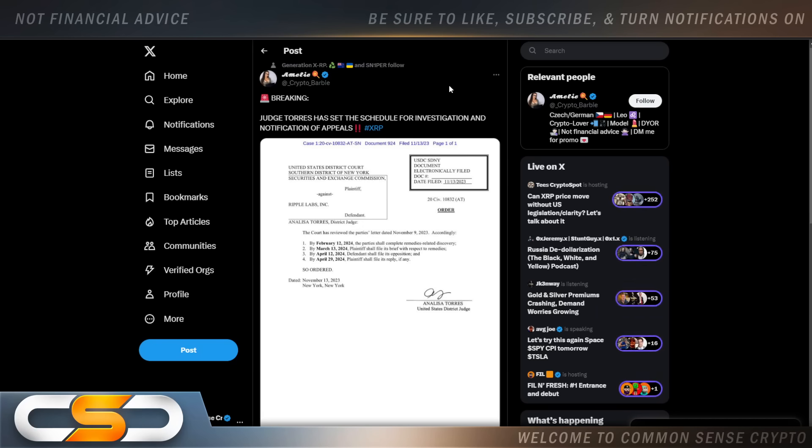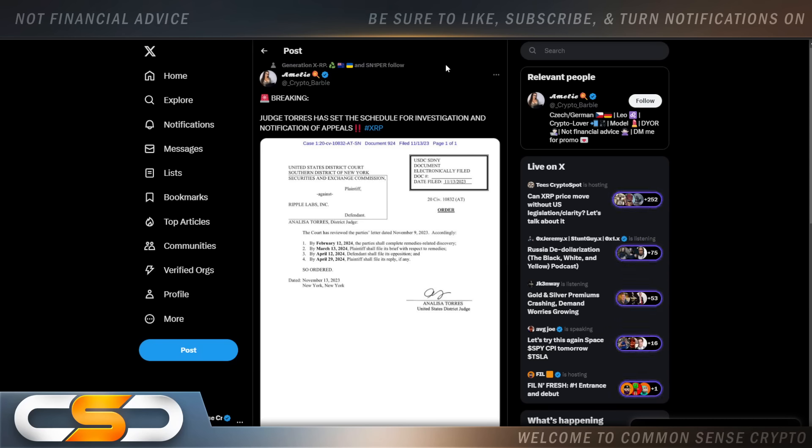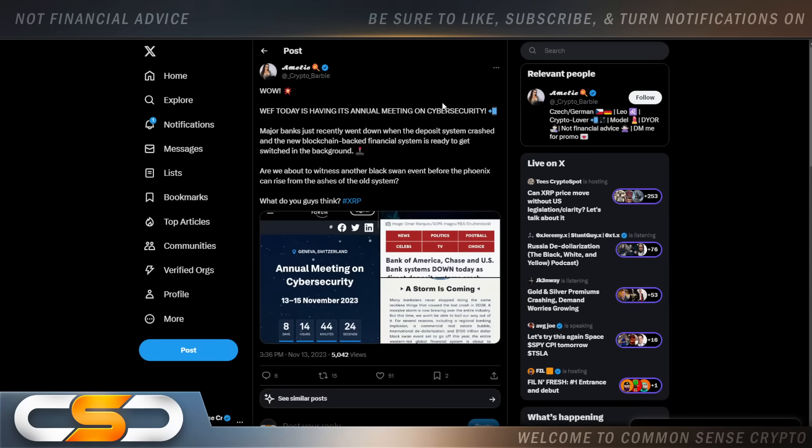But if it doesn't happen soon, these are the next dates. So by February 12, 2024, the party shall complete remedies related discovery. By March 13, 2024, plaintiff shall file its brief with respect to remedies. By April 12, 2024, defendants shall file its opposition. And by April 29, 2024, plaintiffs shall file its reply, if any. Now, that doesn't mean it's going to take all the way up until April 29th. A settlement can happen as soon as tomorrow. That's, once again, why you should always be holding XRP.